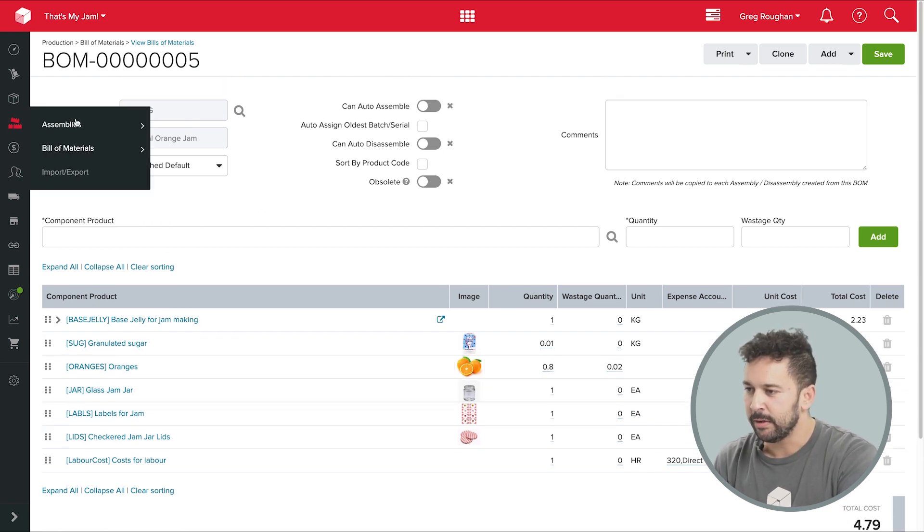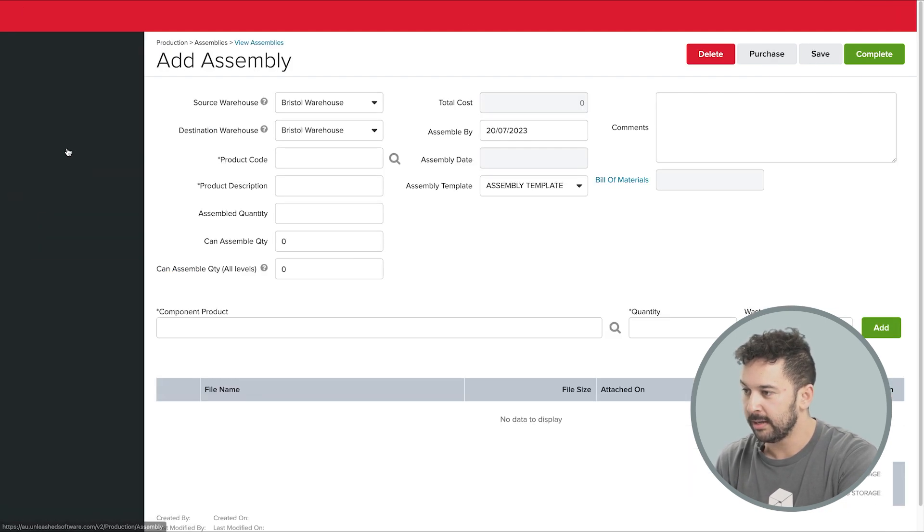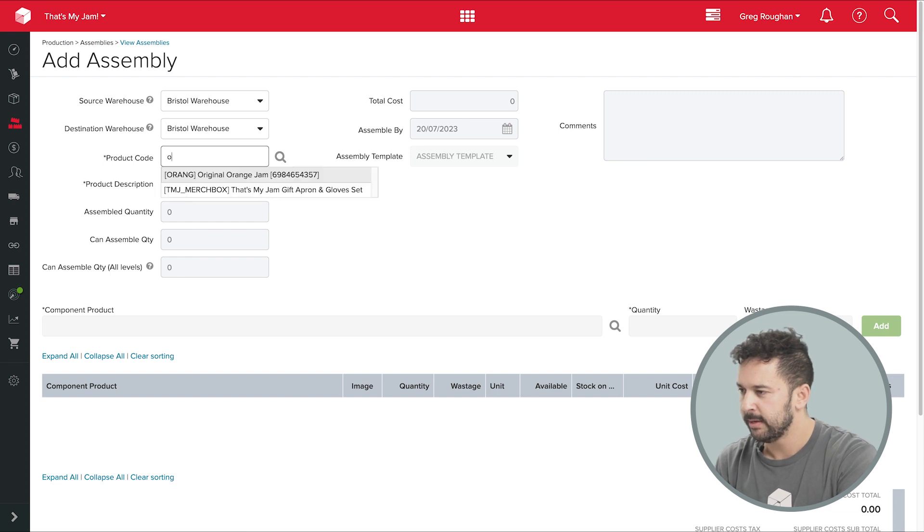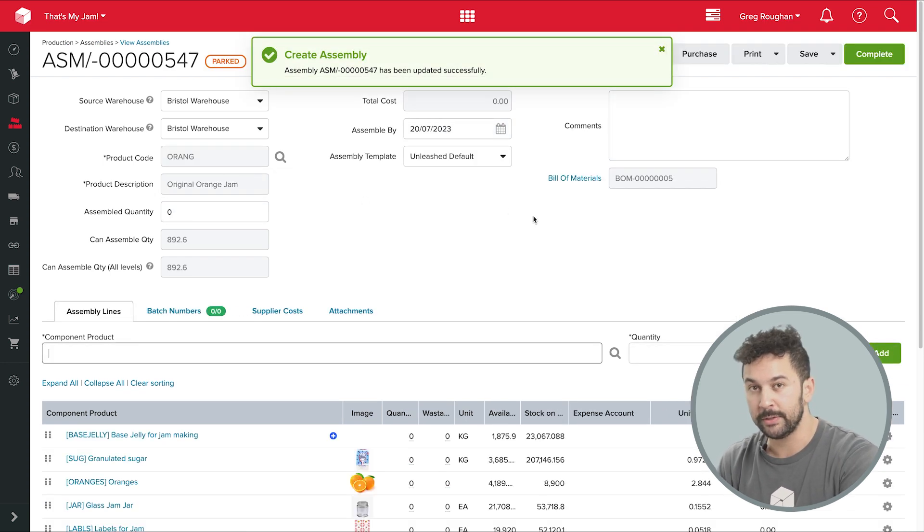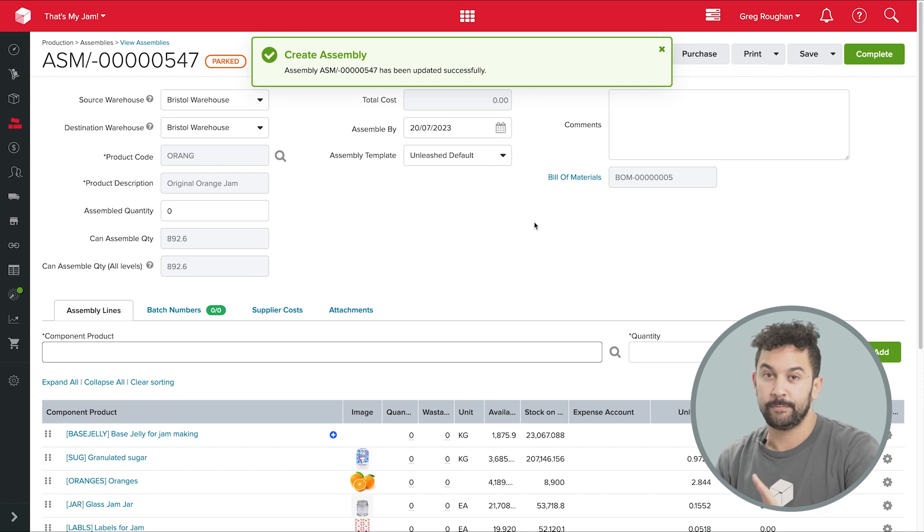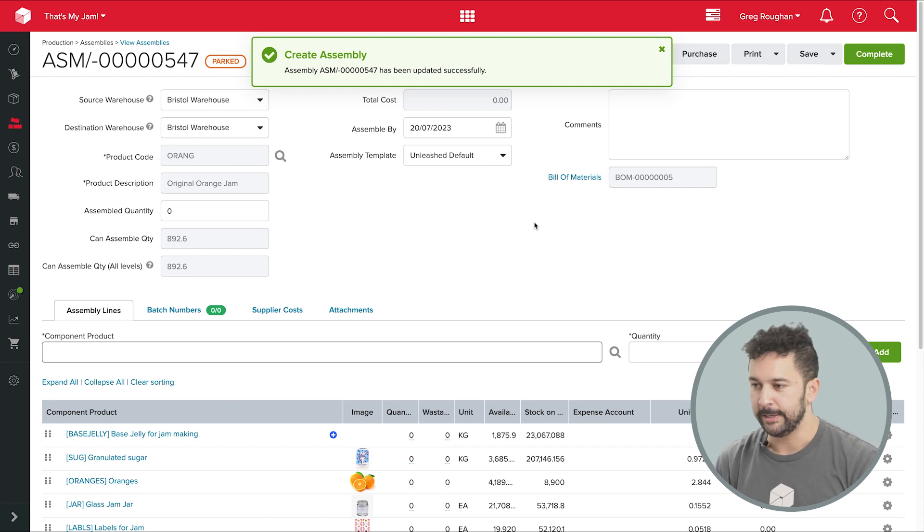Now I'm going to go into assemblies, add an assembly, and find the product I want. And here's all that information that's pulled through from that bill of materials we looked at earlier. Now taking a step back real quick, what is Unleashed going to do for us here?